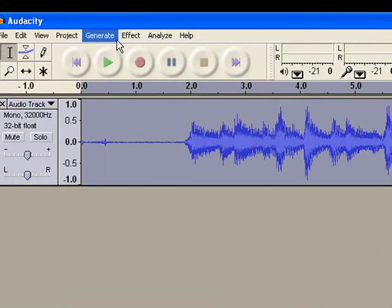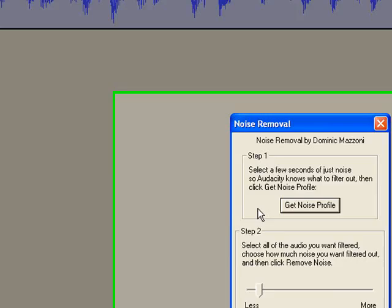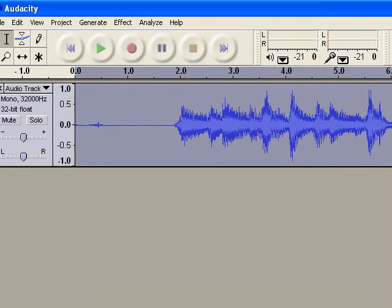then I'm going to select my entire track. Go back to noise removal. My slider is set almost to the left. Remove noise, and that's going to clean it up quite a bit there. You can see that's much smoother.